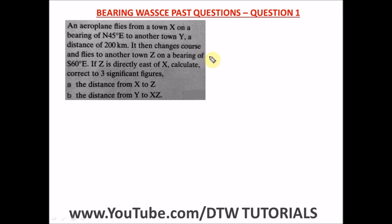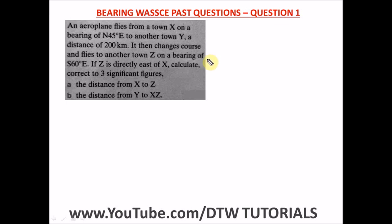Through these bearing questions we're going to be drawing out and interpreting the questions. I'll teach you how to interpret directions like north east and south east. We'll solve three past questions involving sine rule and cosine rule. I'm sure that at the end of this video, any bearing question you find in WAEC you will pass and get it correctly.